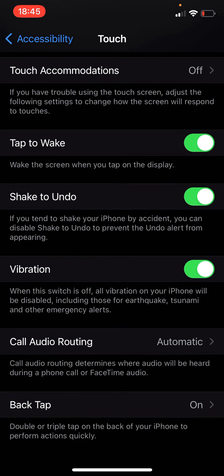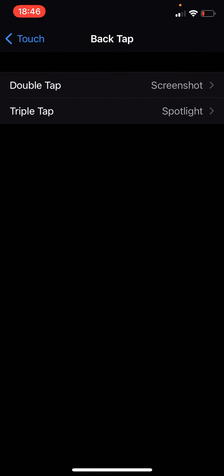Then scroll all the way down to back tap. See where it says back tap right there? It's indeed a hidden feature so it's all the way at the bottom.